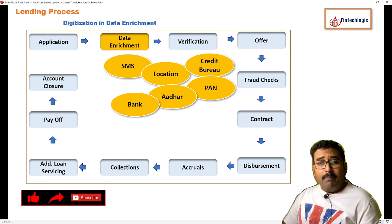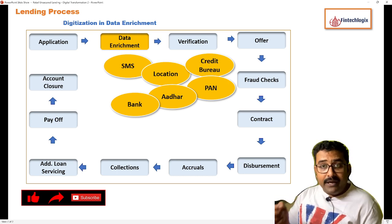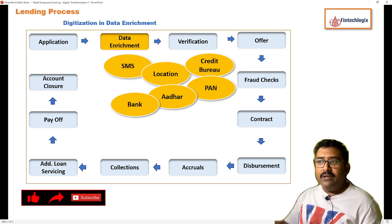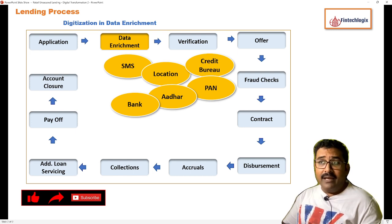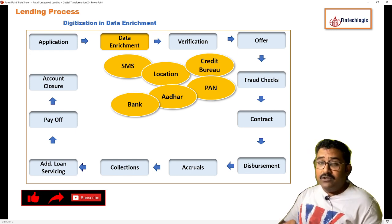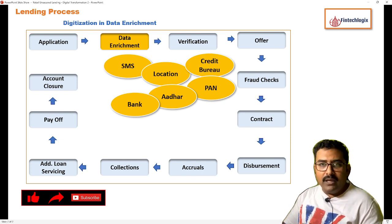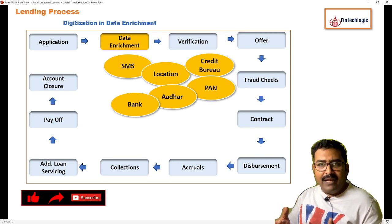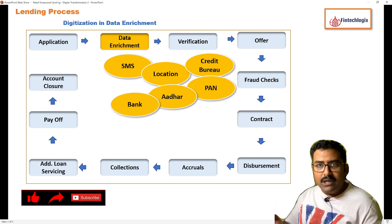The next one is about bank enrichment. You would have heard about the challenge deposit or one-rupee deposit made by lenders into the borrower's account. In return, a lot of parameters about the bank account can be pulled in, including how long the account has been active, who the actual holder is, and which bank it belongs to. The same account verification is also used for disbursements without any ambiguity.